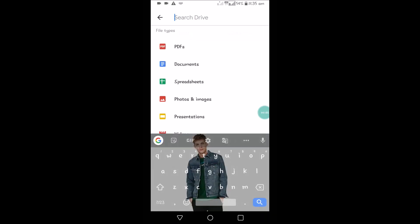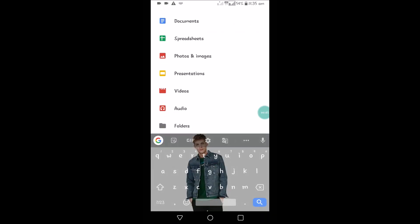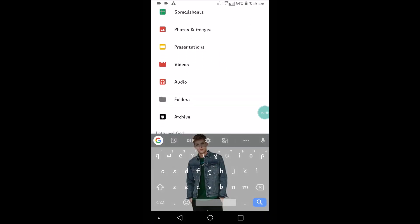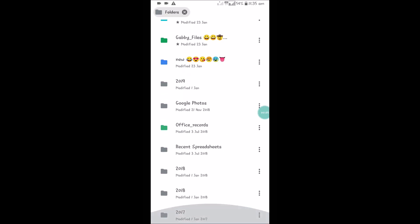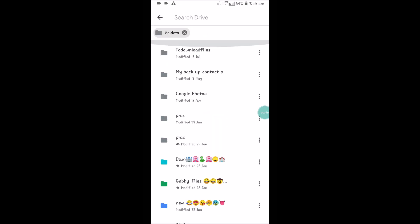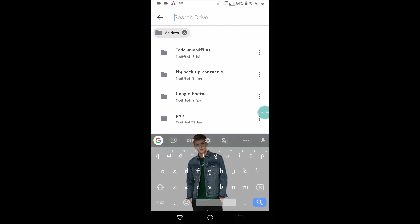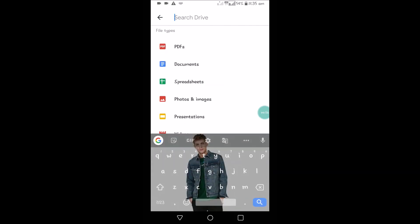If you tap on this, if you click on folders, only the folders in the Drive will be visible to us so that we can pick. There are a few more: PDFs, documents, spreadsheets, images.